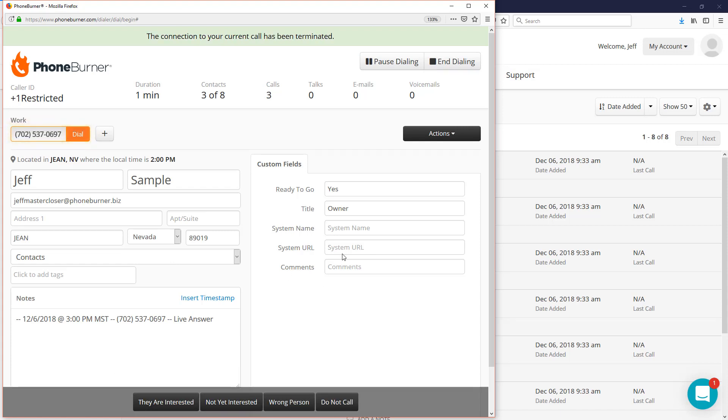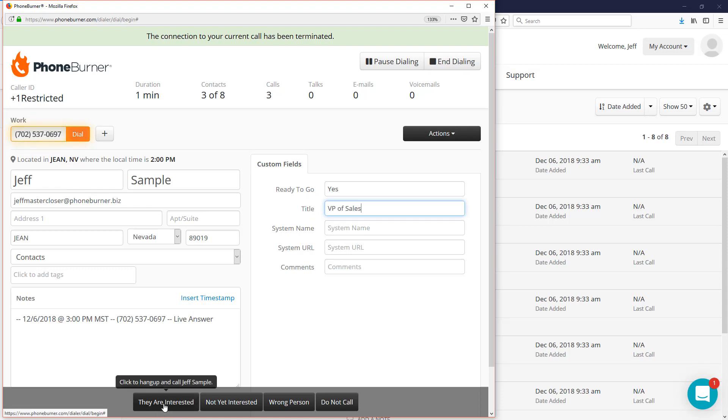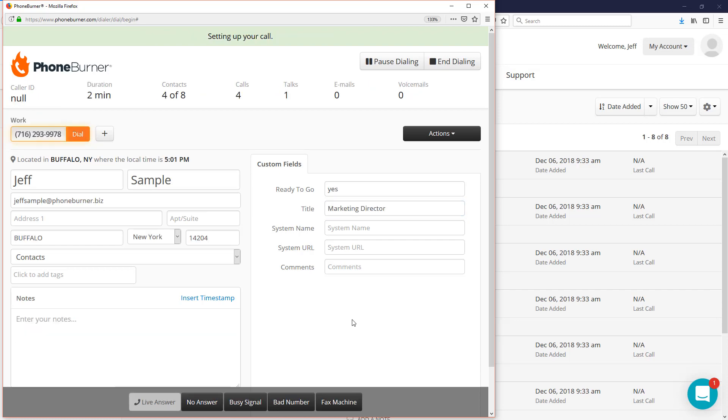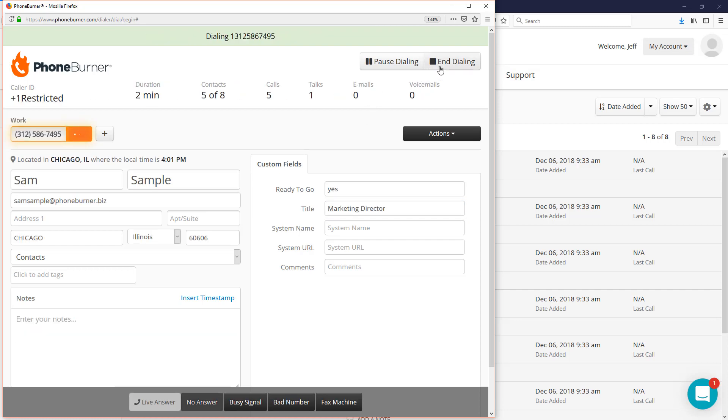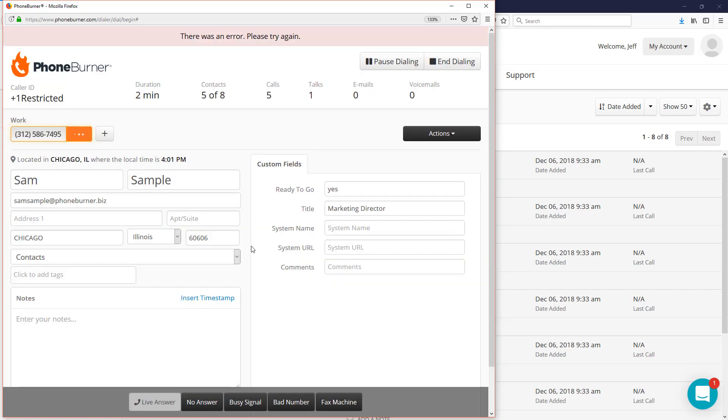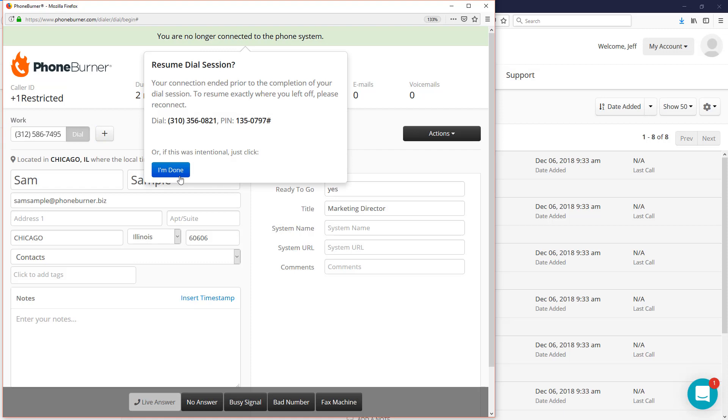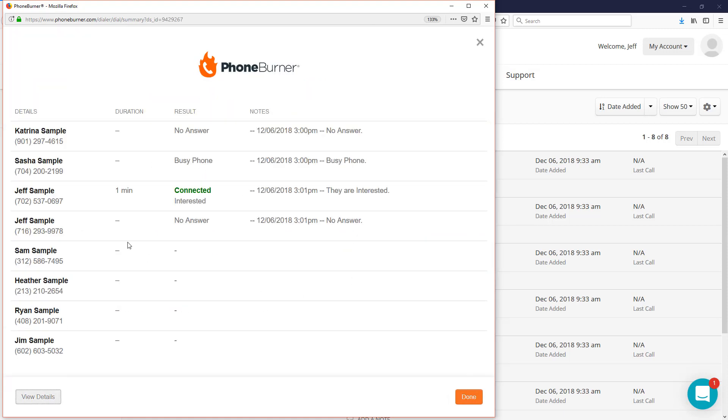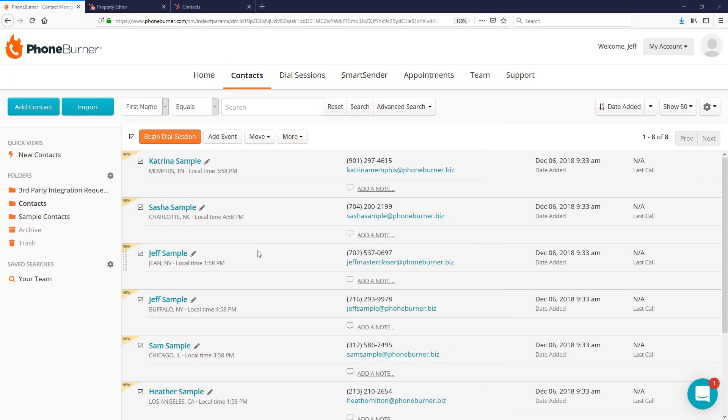Any changes you make to the custom fields will also sync back to HubSpot. So let's say we find out that Jeff Sample is not the owner—he is the VP of Sales. We update his title, mark him as interested, and move on to the next call. We'll go ahead and end the session now. We did a couple sample calls, that's enough. Here's a summary of our call activity and how much time we saved. We can view the details of our dial session.